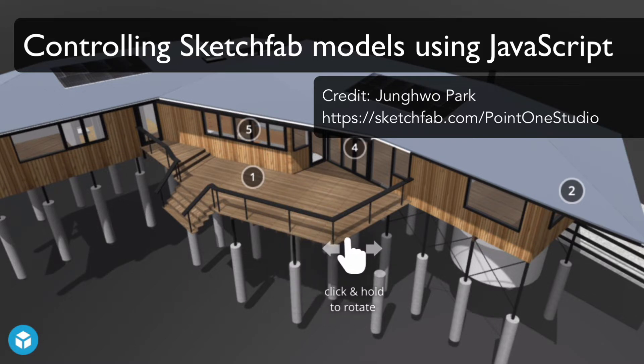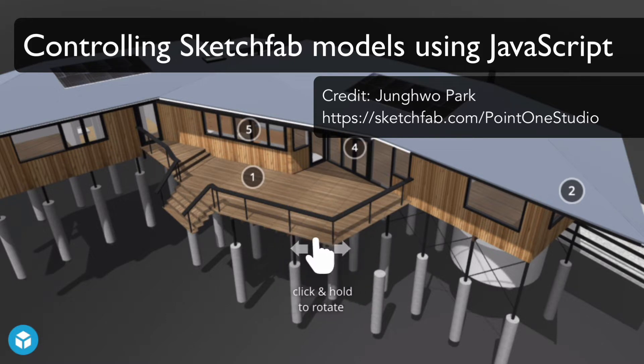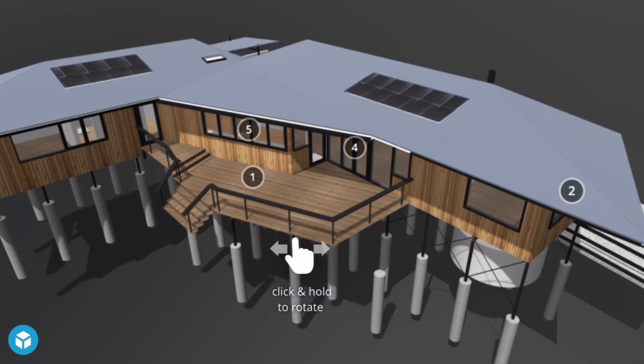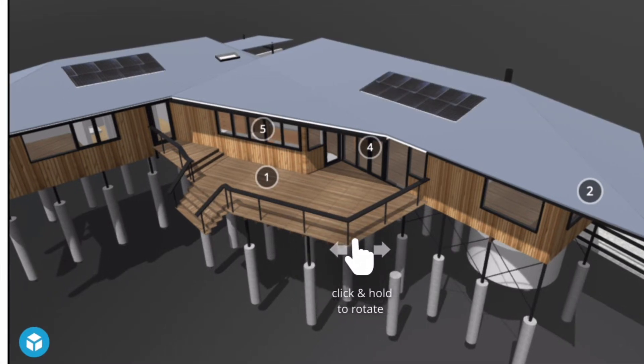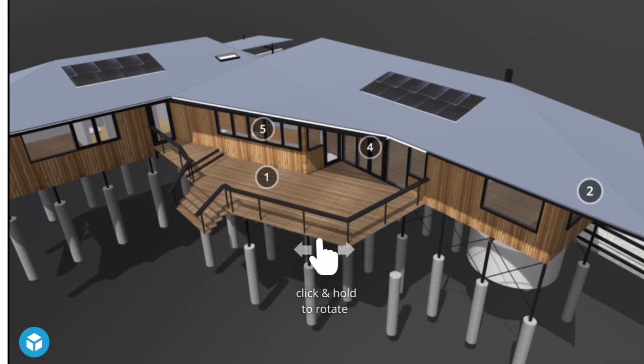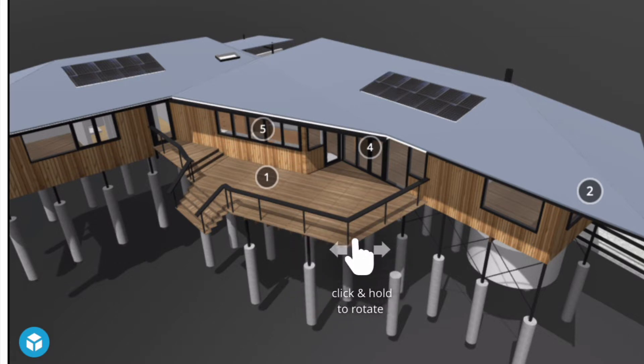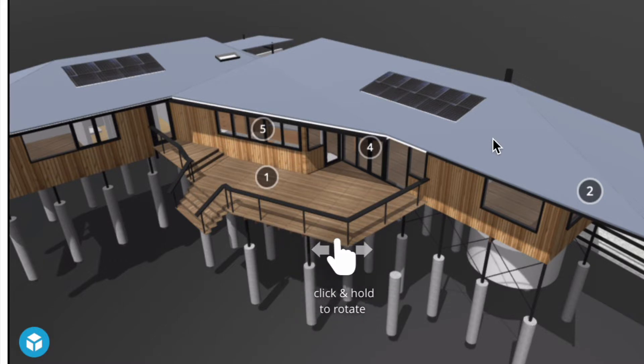For this example I've got this building and what I wanted to be able to do was control using an external button, control things that happen inside Sketchfab. In this case just hide and show the roof so that you can basically take the roof off the building and have a look at what's inside it without having to just zoom in and out.